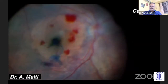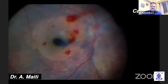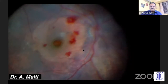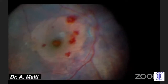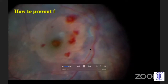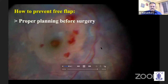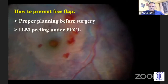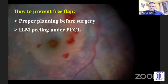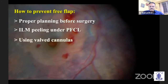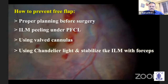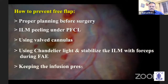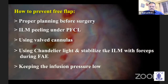But as I shifted to fluid-air exchange, the flap dislodged from the macular fold. Ultimately, the hole was closed nicely by conventional peeling and mechanical manipulation. The take-home message from the video is to have proper planning before surgery. Steps like putting PFCL while peeling the ILM, using a valved cannula, or using a chandelier light — with which we can stabilize the ILM with a forceps — could have prevented the lost flap.